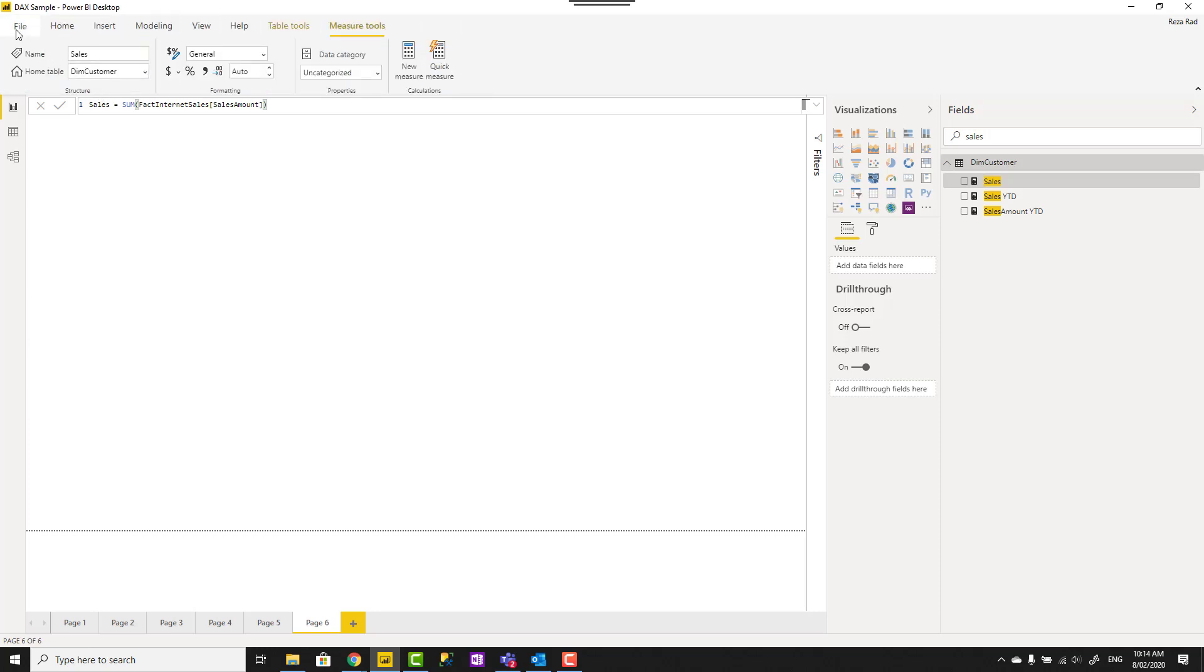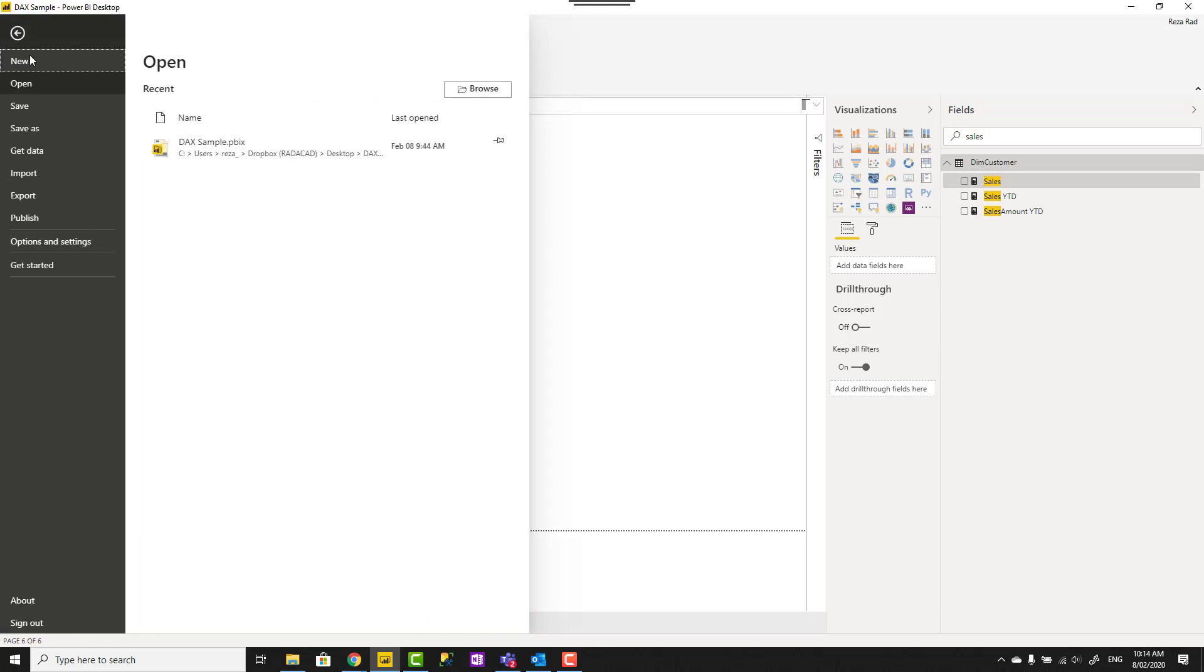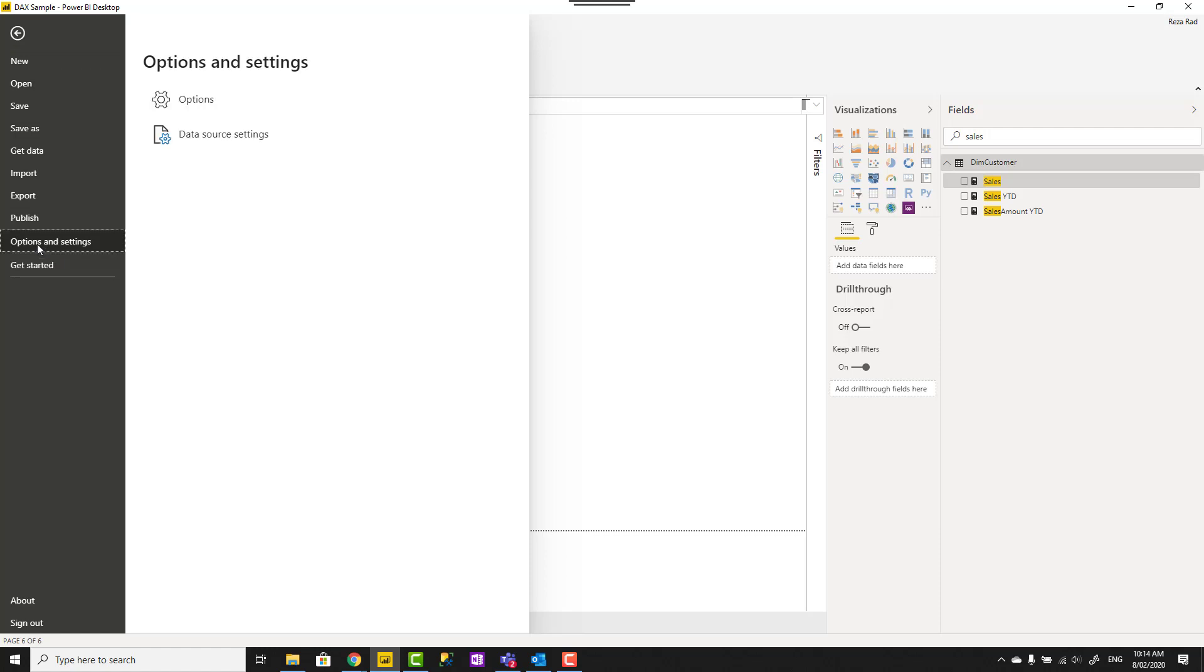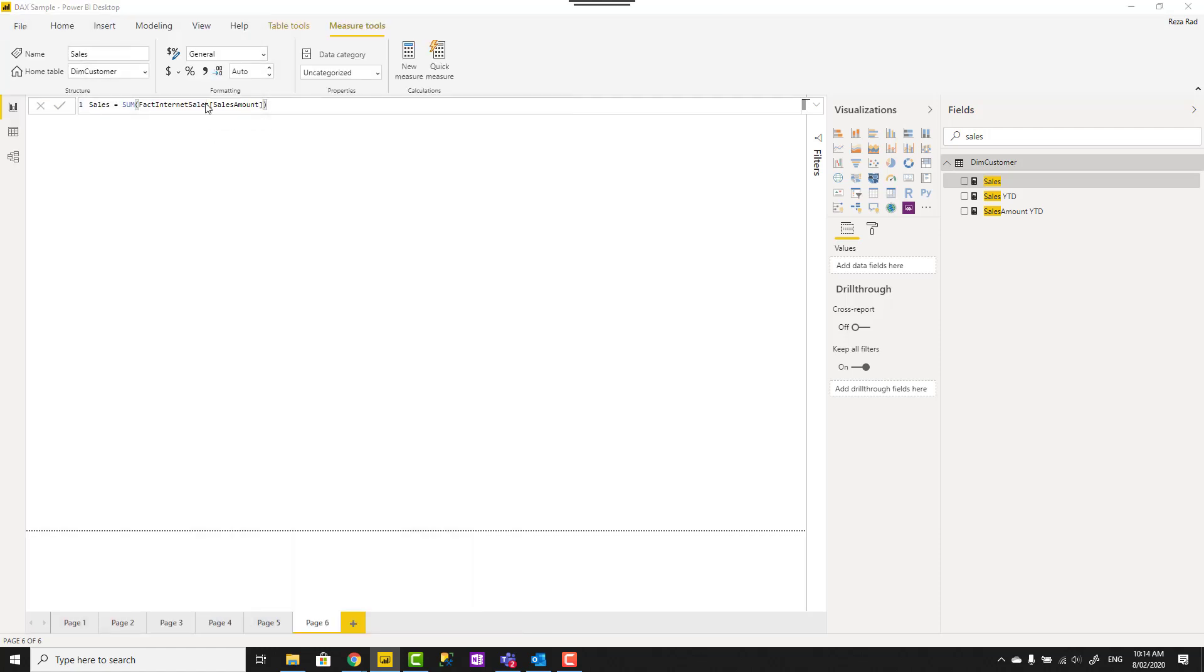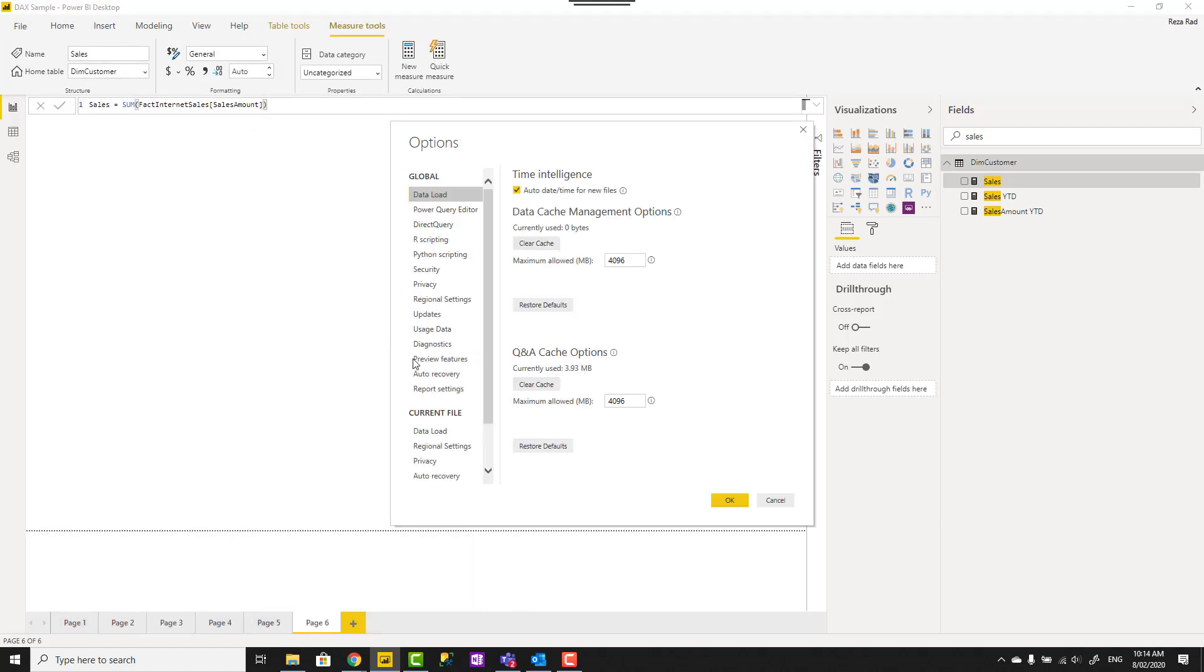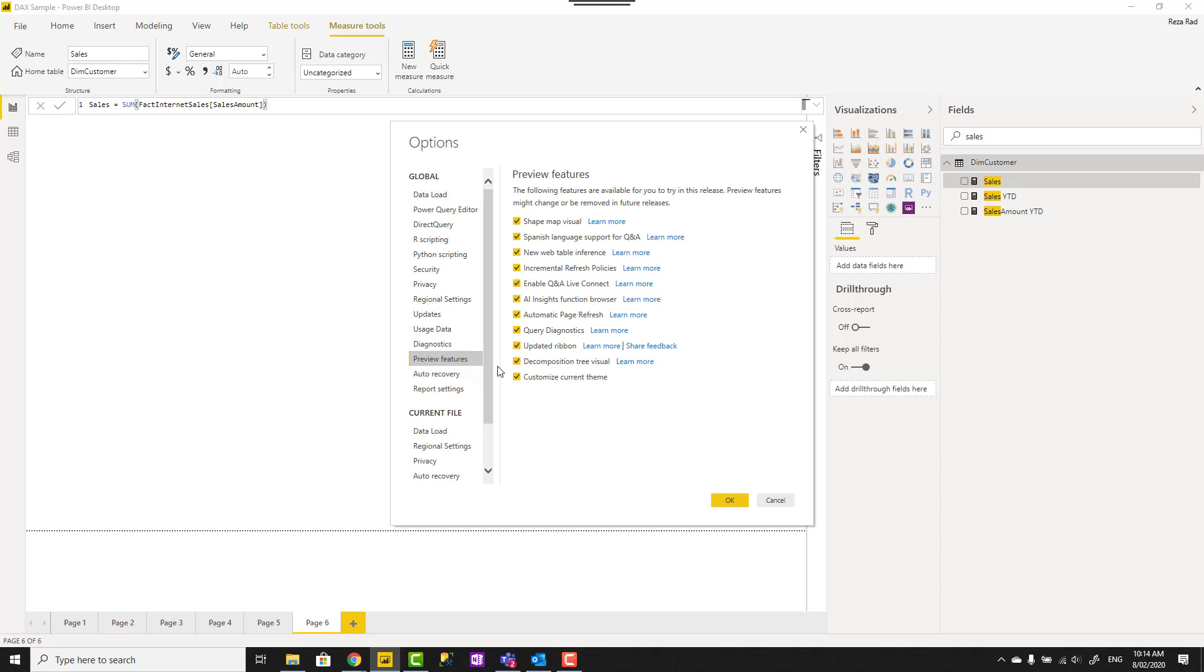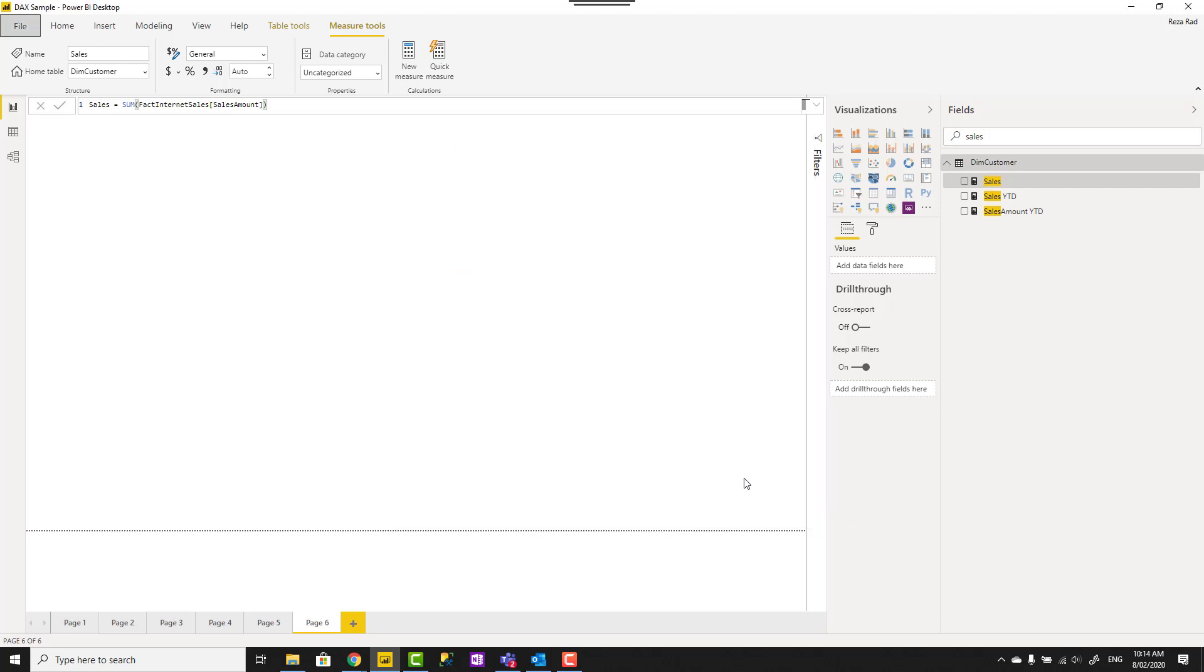You can actually enable the new layout under file options and settings, options, preview features. The updated ribbon is what gives you the new layout. You need to close your Power BI desktop and open it again to get this new or updated ribbon.